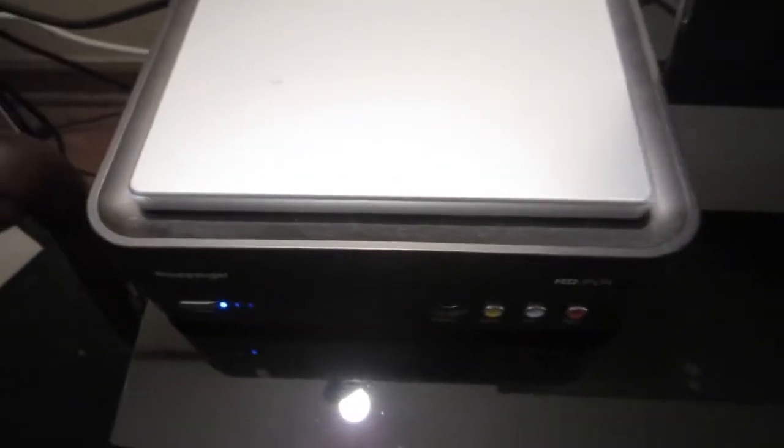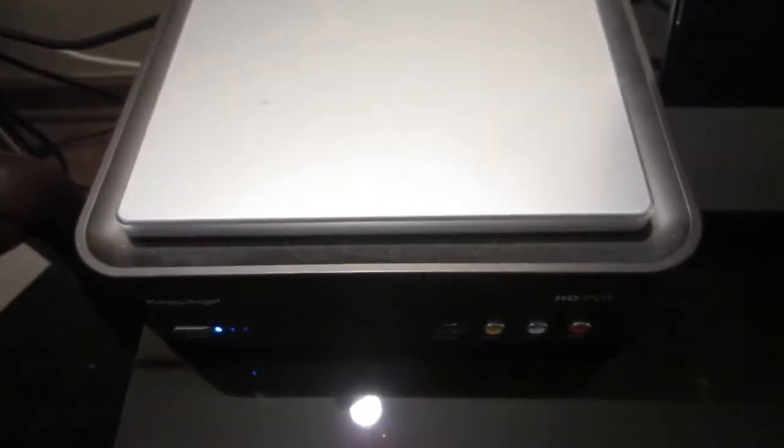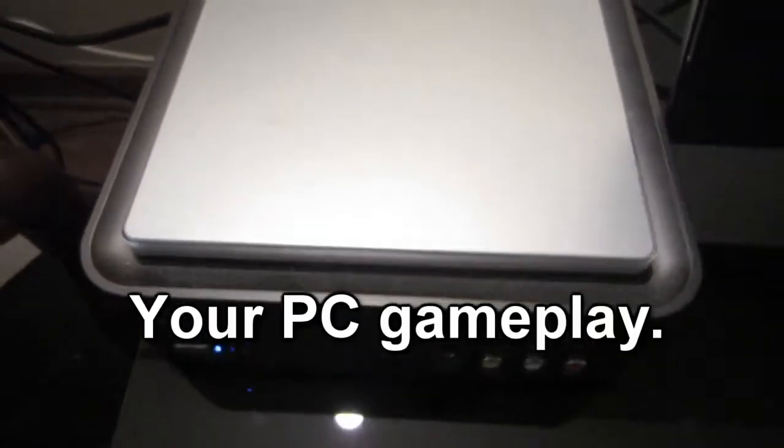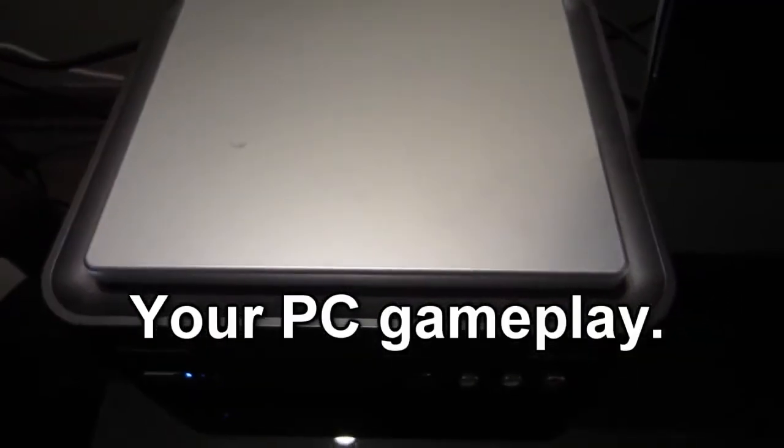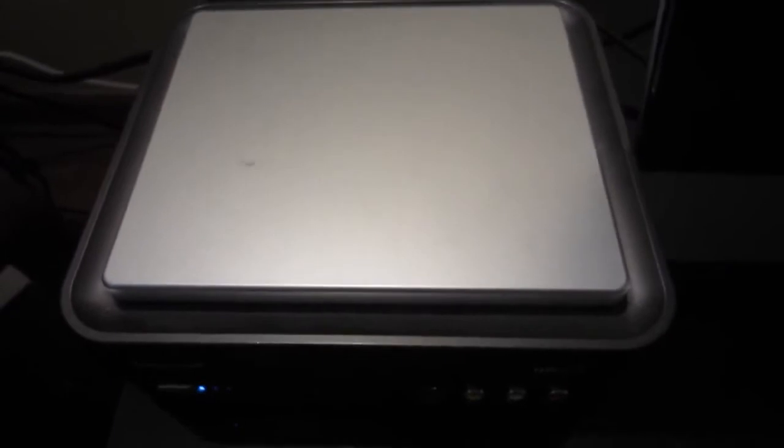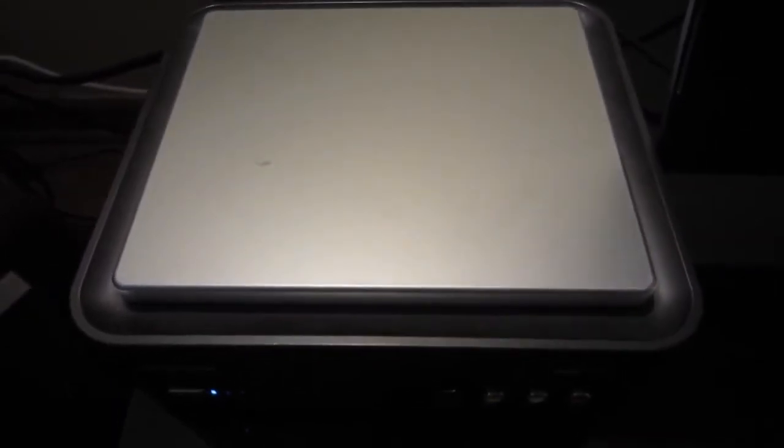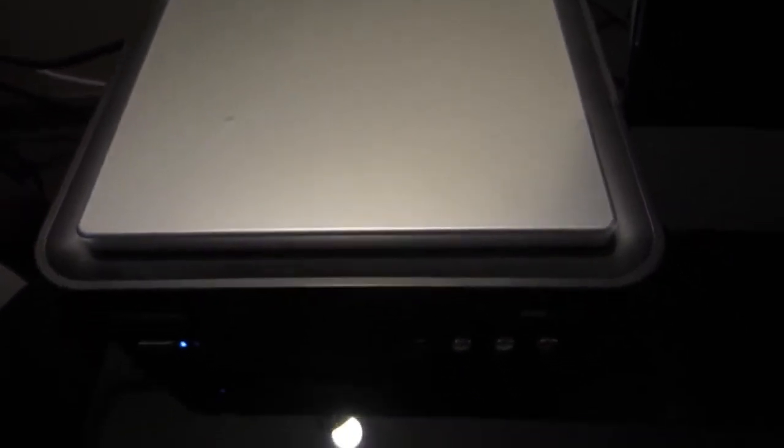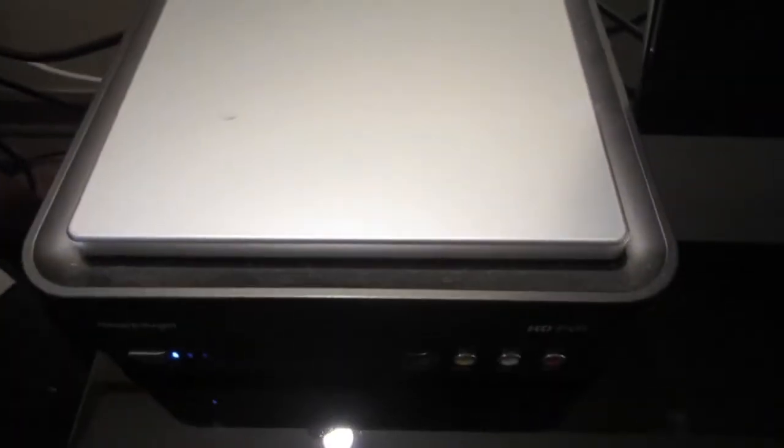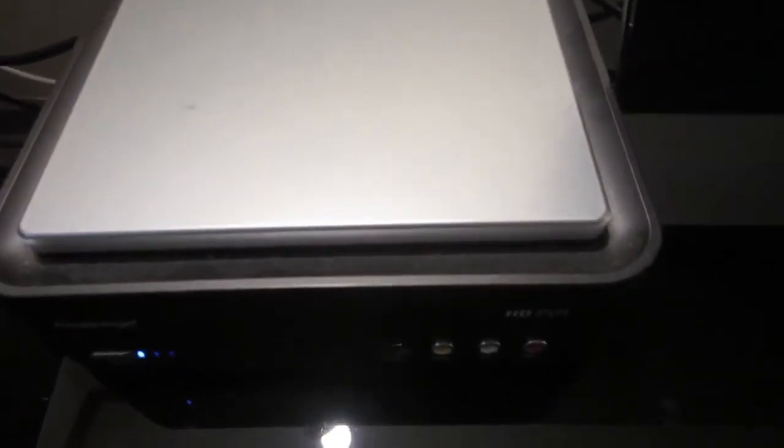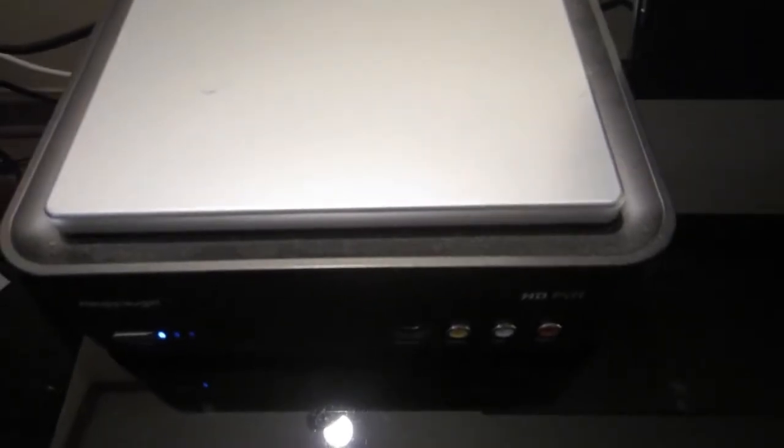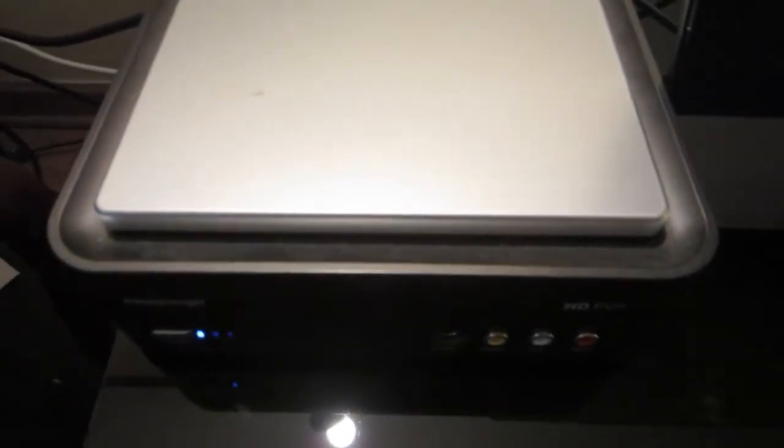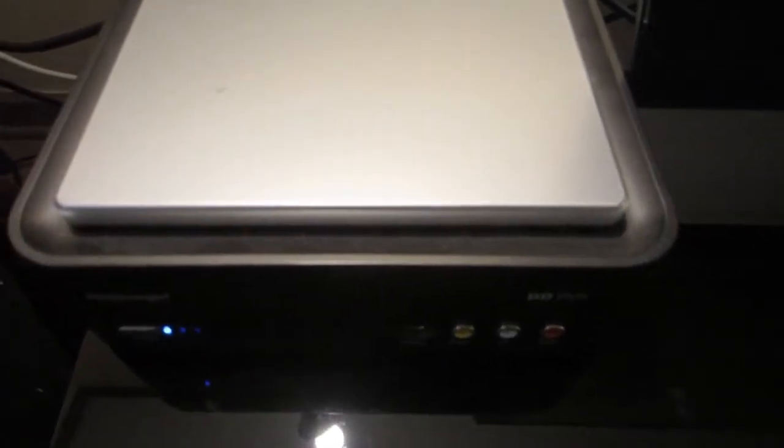All right, so this is going to be how to capture your gameplay with an HD PVR without installing an old crappy graphics card component out. It's going to cost some money, but it's not going to involve that.